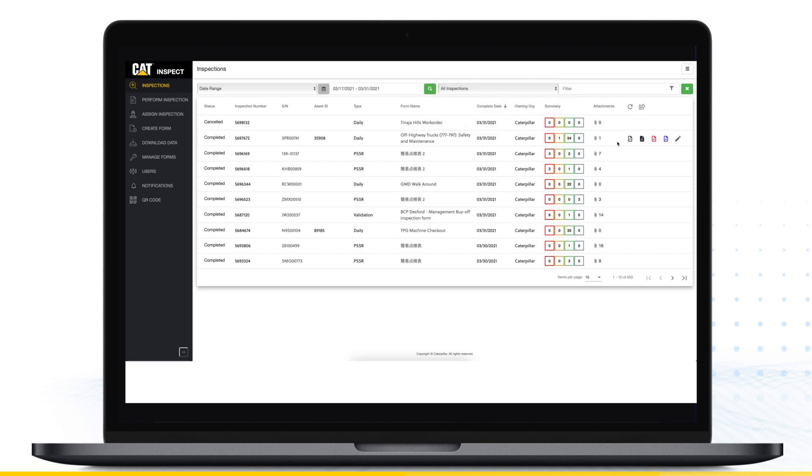To view the full report, click one of the PDF links to download the inspection or click the pencil icon for a web preview of the inspection details, including photos and attachments.